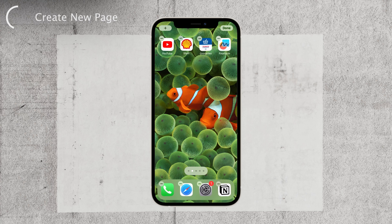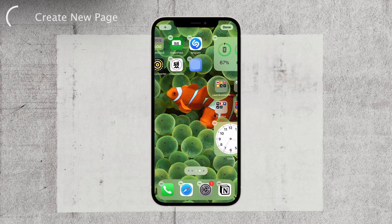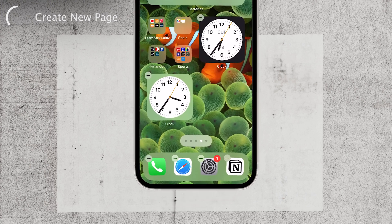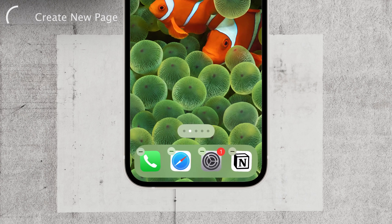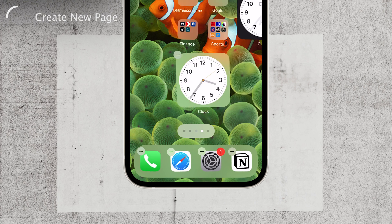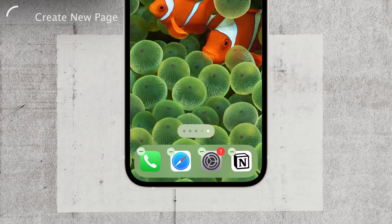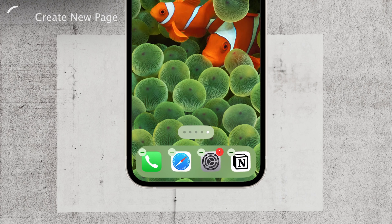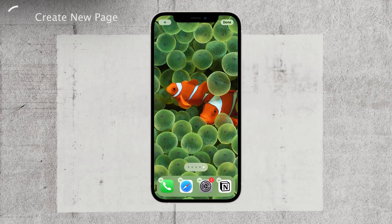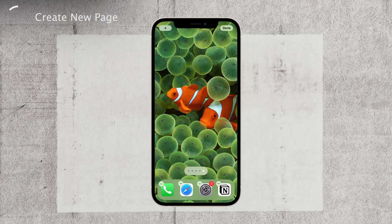At the bottom of your screen, you'll spot a row of dots, each representing the existing home screen pages you currently have. To add a new page, all you have to do is swipe right beyond the last dot, and just like magic, you've created a blank page waiting for your customization.